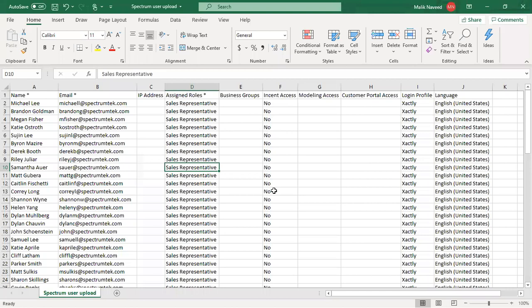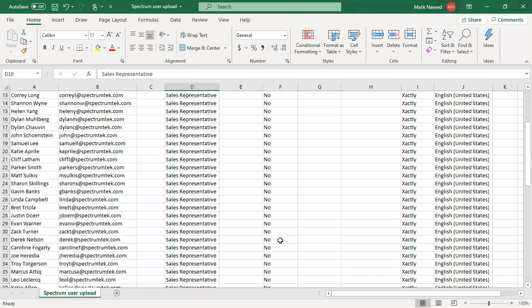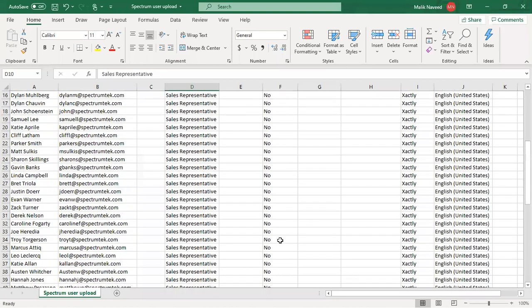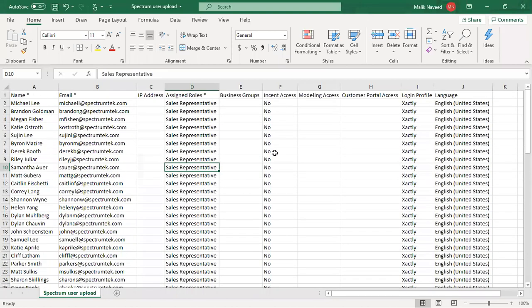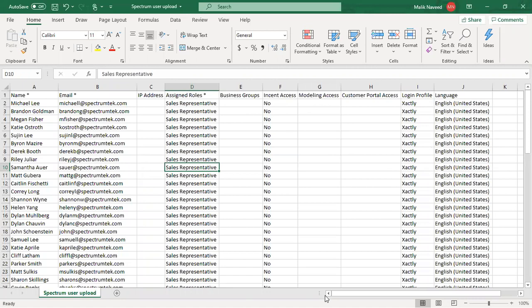Incent access, no, because if it's yes then it will send an email out. So you don't want to do it until you want the employees to log in to Incent and start looking at their statements. No modeling access, no customer portal access, login profile is Xactly languages English United States.